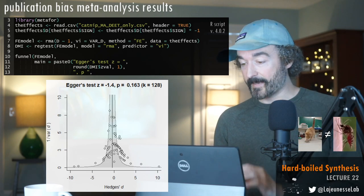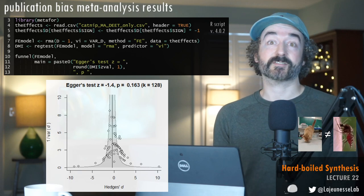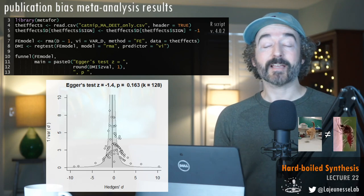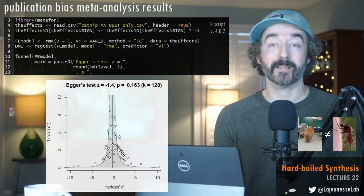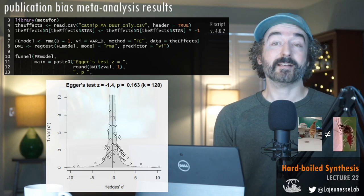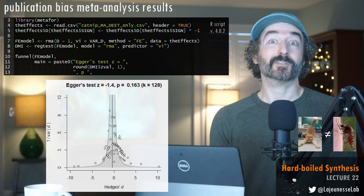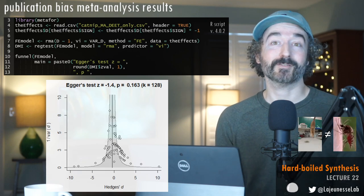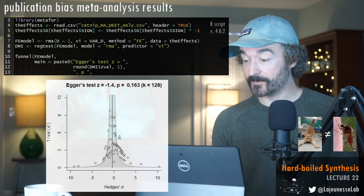The takeaway is: publication bias is something you need on your radar whenever you do a research synthesis project. Whether you have the data to properly test it depends — in ecology, often not, because significant heterogeneity violates one of Egger's test's assumptions. Right now is a great time to address these issues because new models are available to actually include publication bias in your meta-analysis rather than just as a diagnostic. But that's beyond the scope of this course — put it on your to-do list.